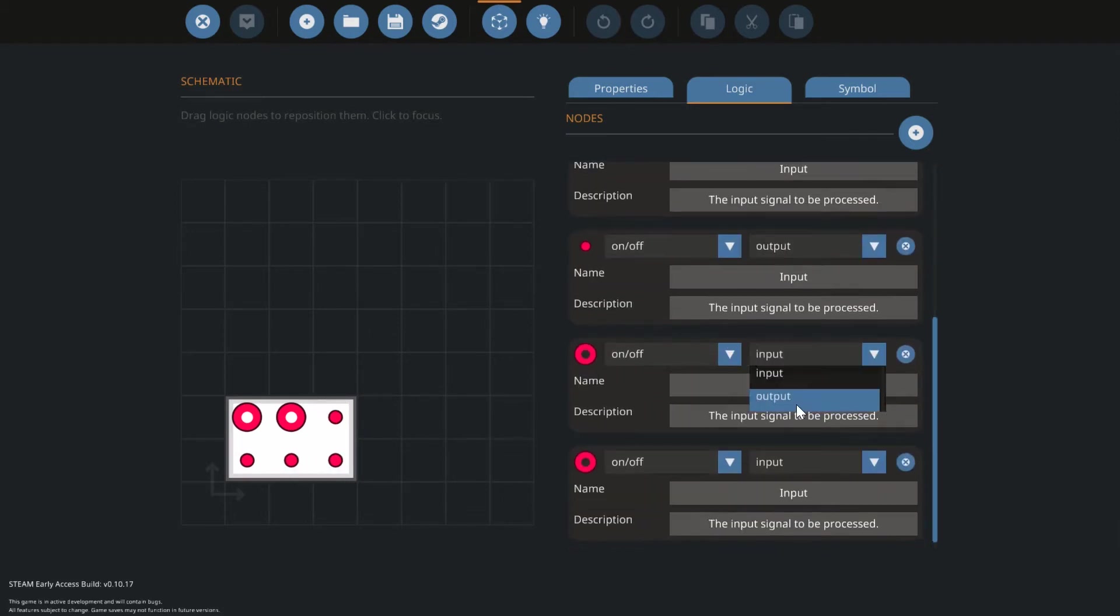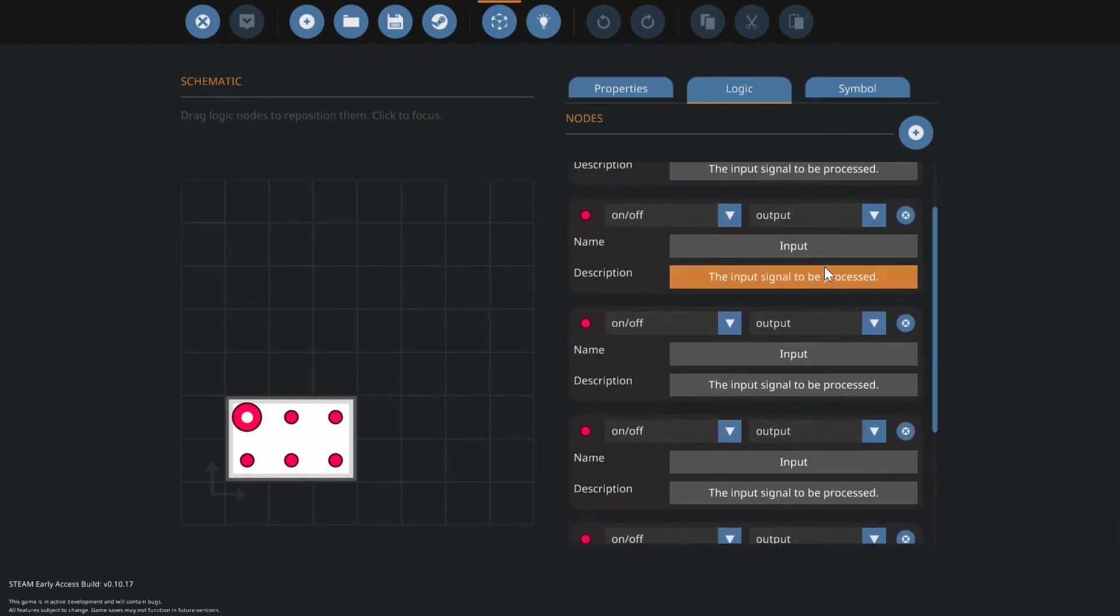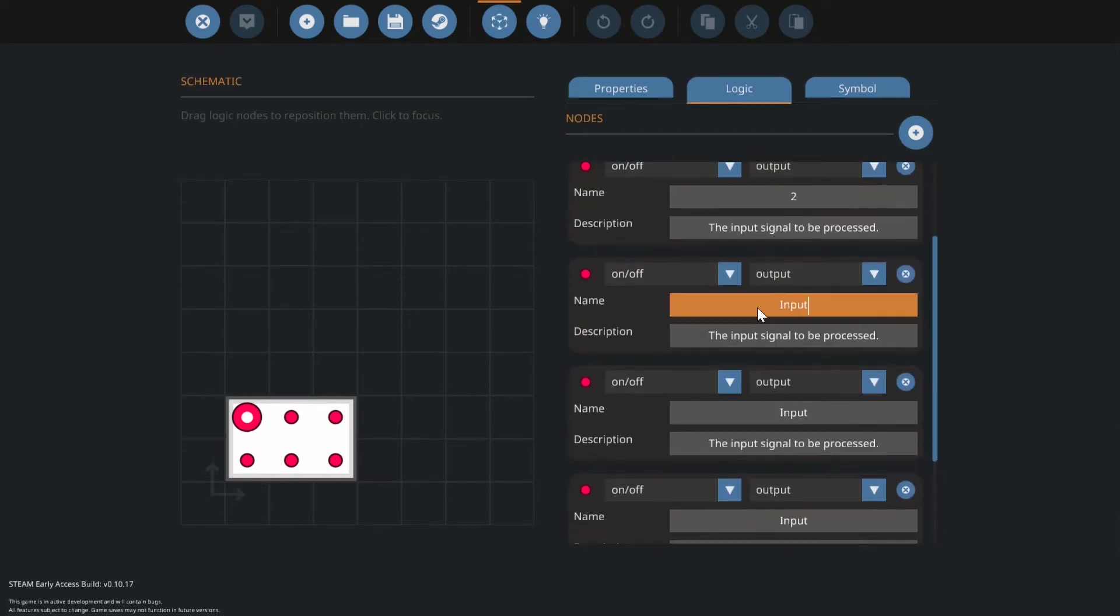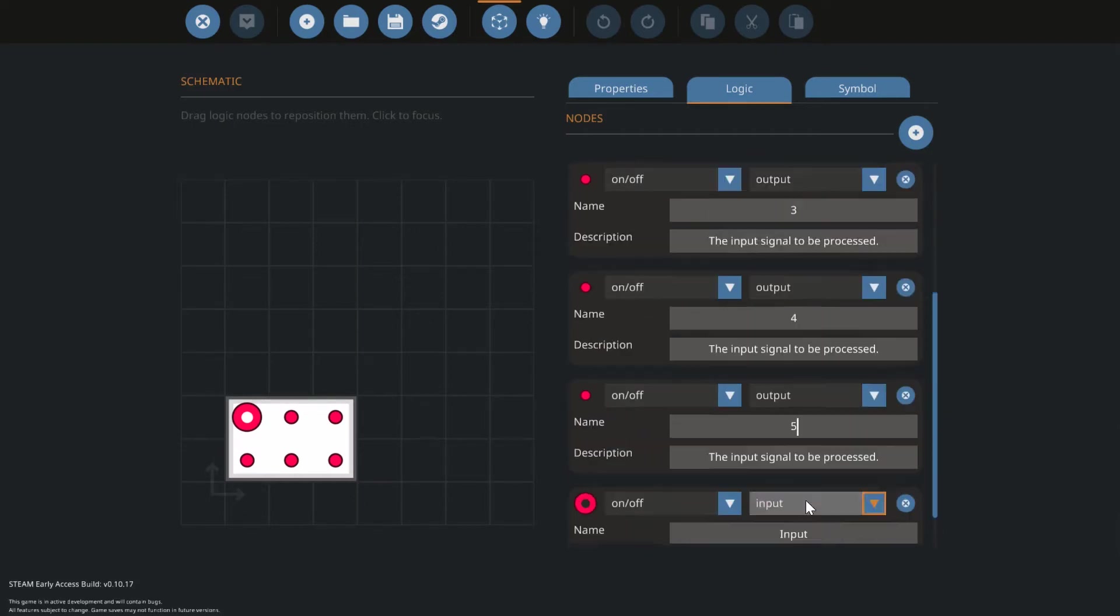It's critical that you name all of the outputs one through five because while wiring this all up, knowing which flare will fire first is really important.